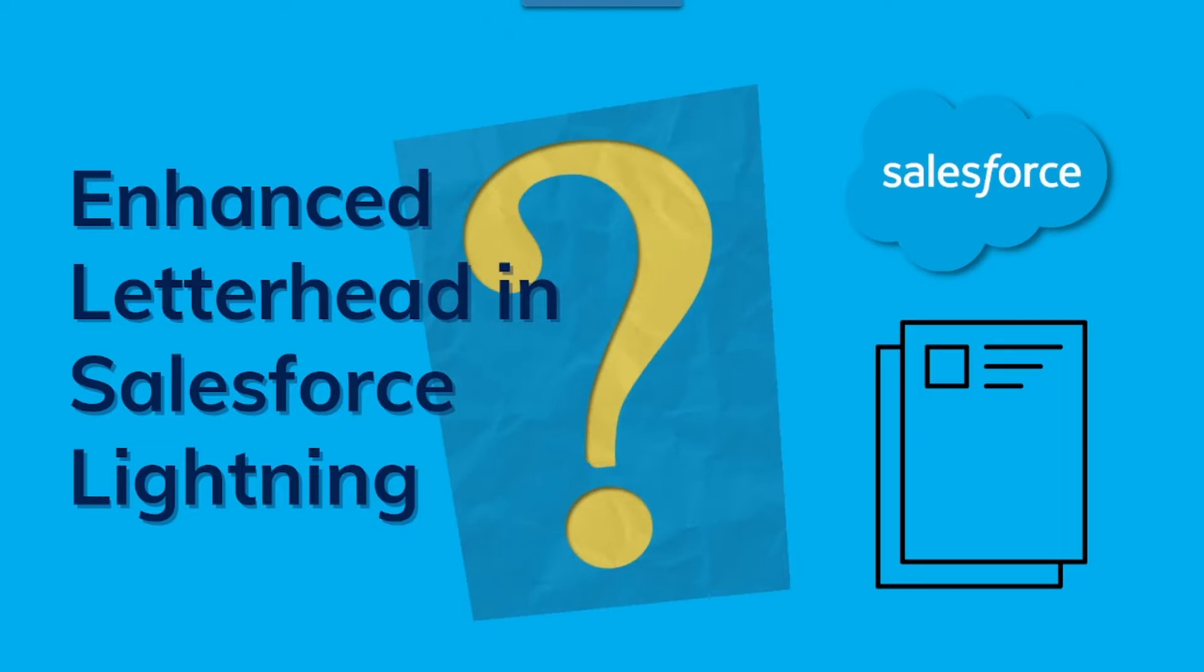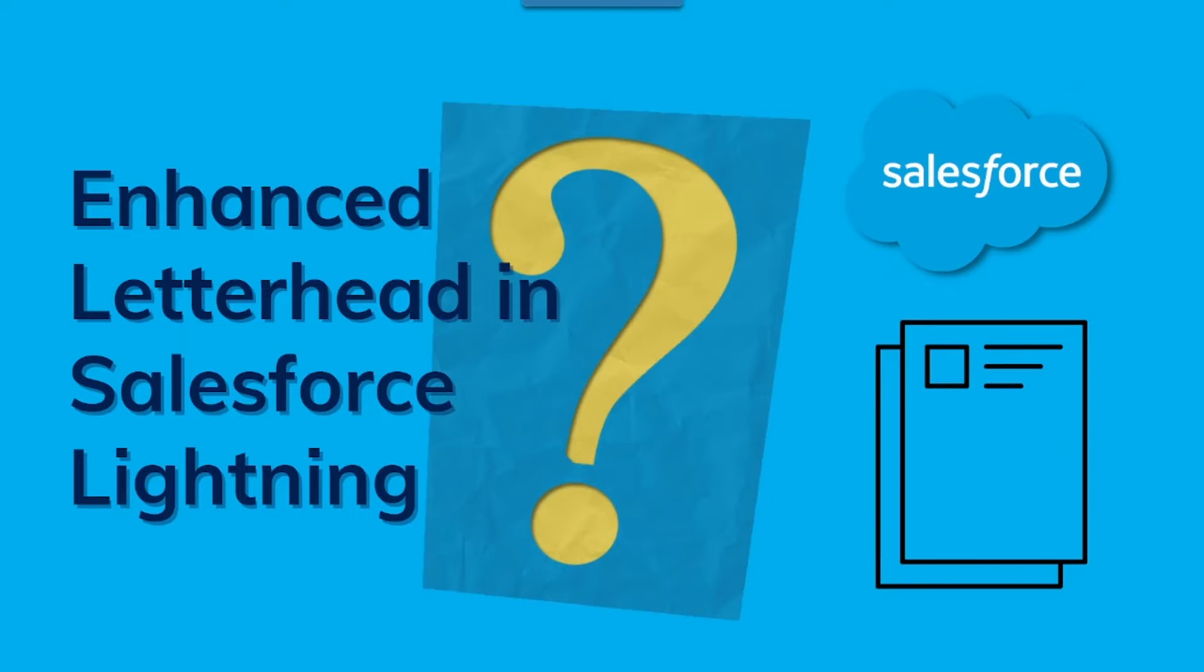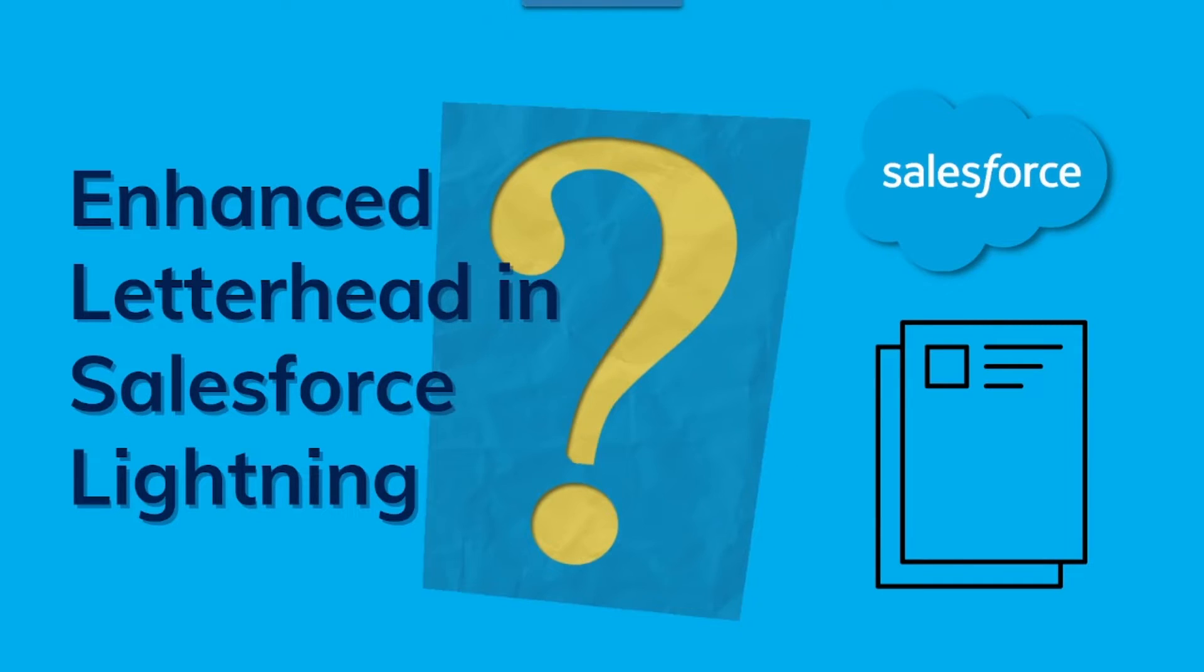Enhanced letterheads is a branding component in Salesforce that we can include in our emails, documents, or even reports. It typically includes the header and footer where we can add certain components like company logo, contact details, and other design components. All these components come together and it helps to support the branding identification of the business.